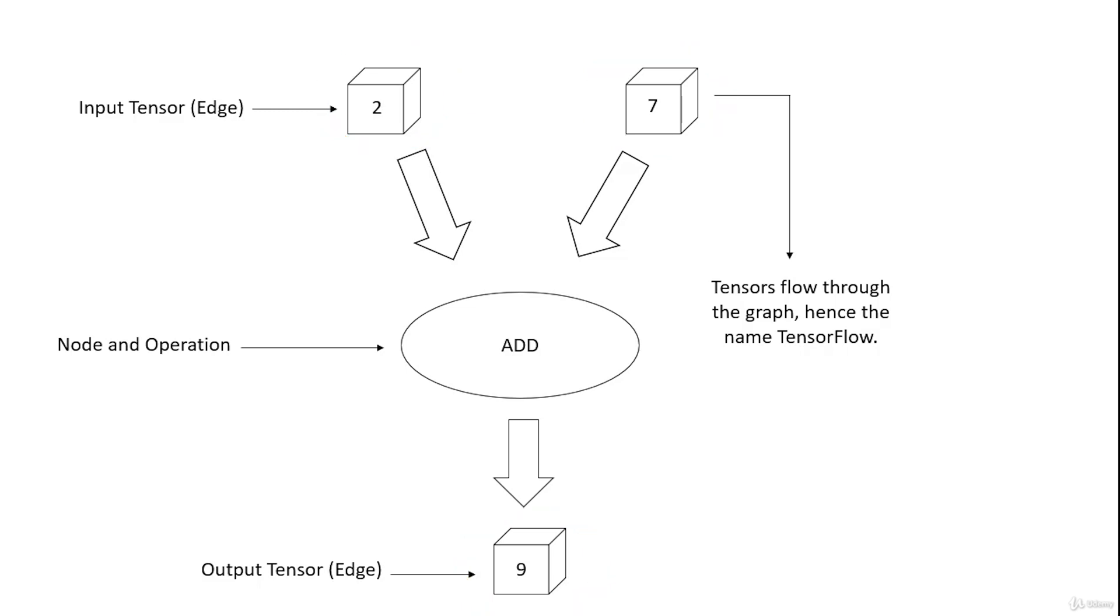The next component are the edges. The graph defines the flow of data, branching, looping, and updates to the state. Special edges can be used to synchronize behavior within the graph. For example, waiting for a computation on a number of inputs to complete.